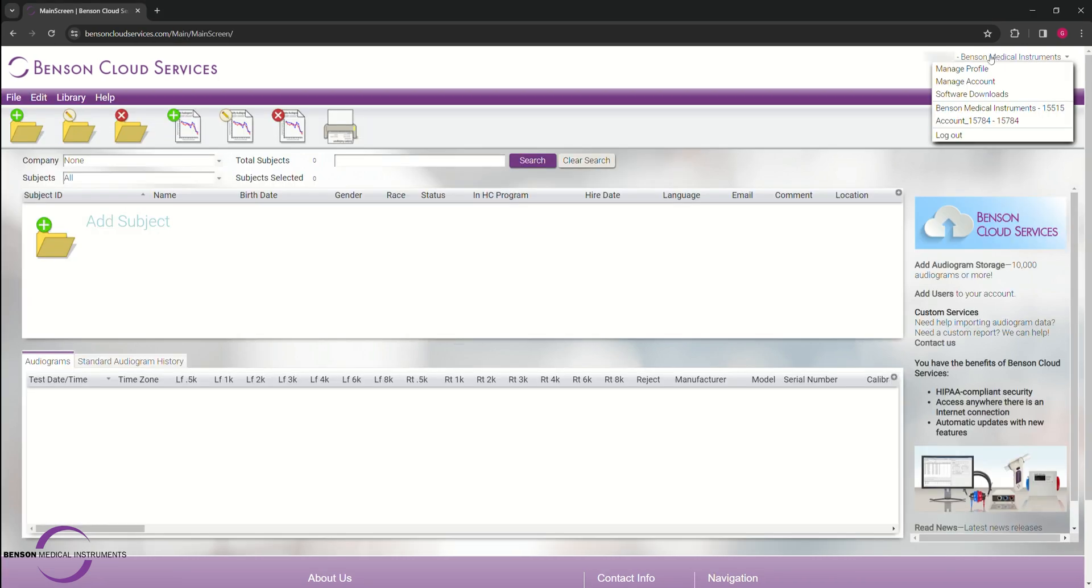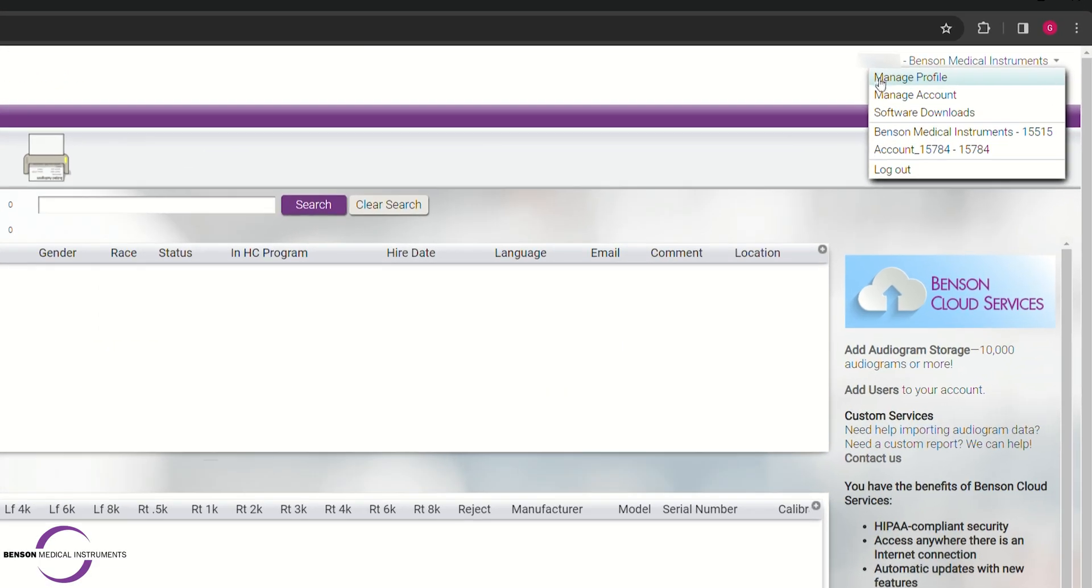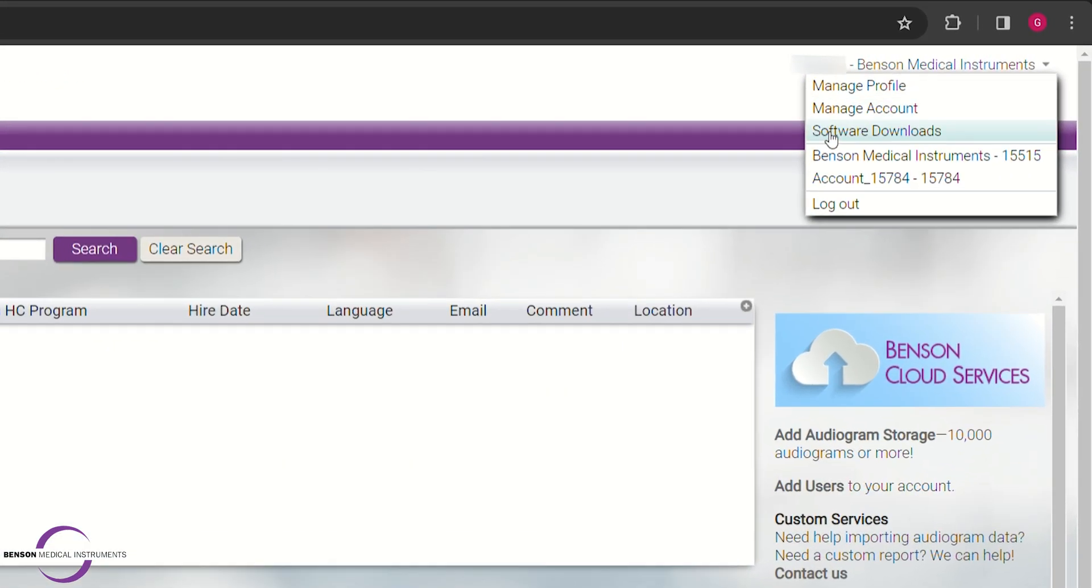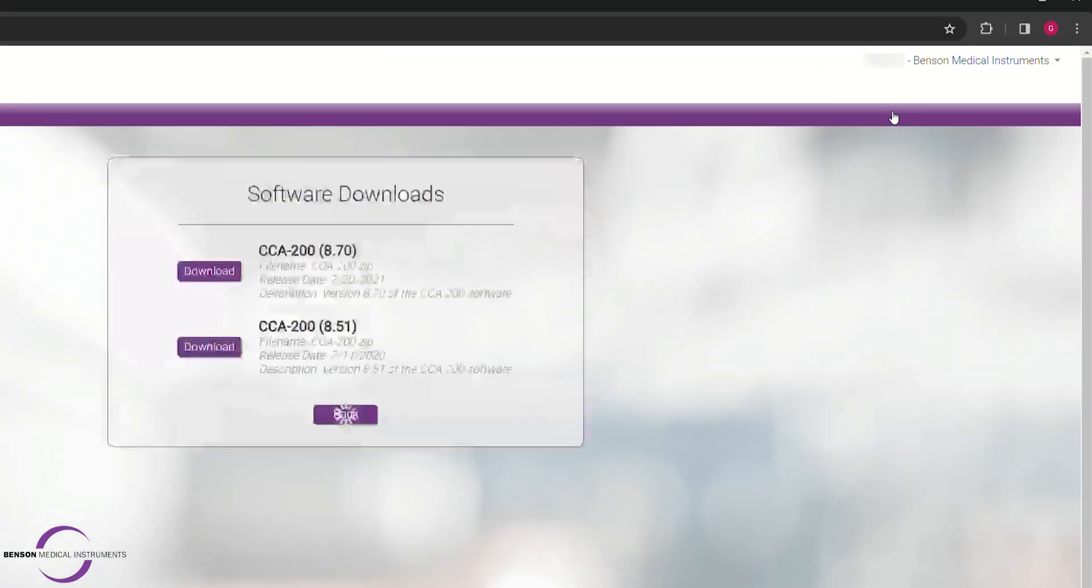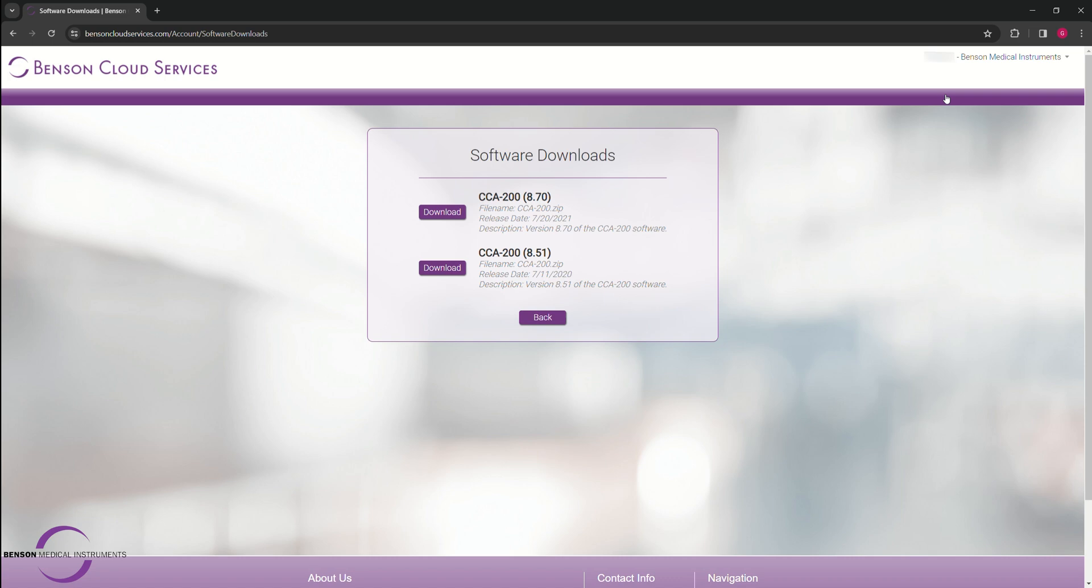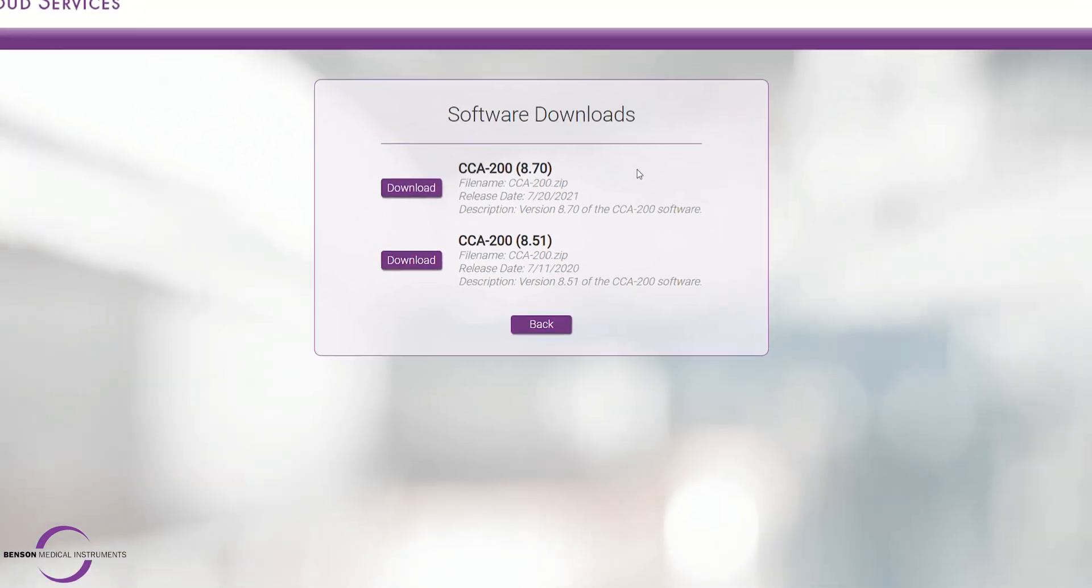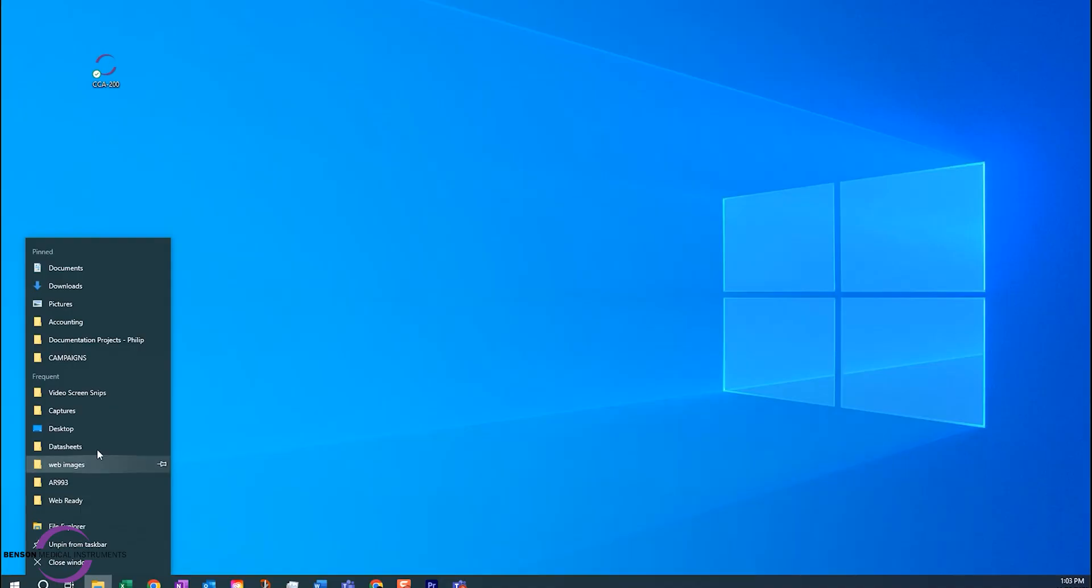Step 3. This will take you to the home screen where you can go to the software downloads on the top right of the screen and select Product to Upgrade. Select Download to initiate the updates.